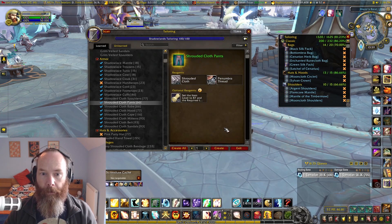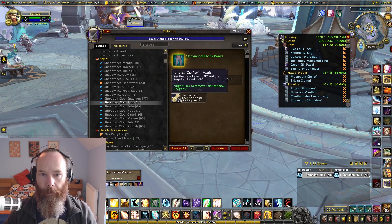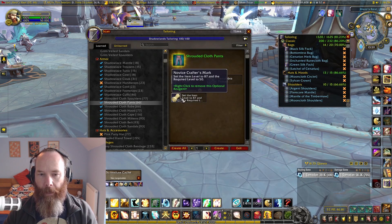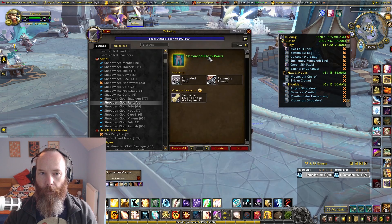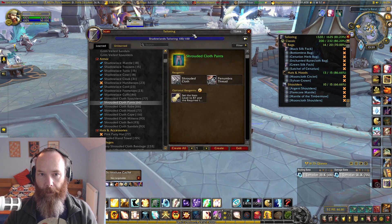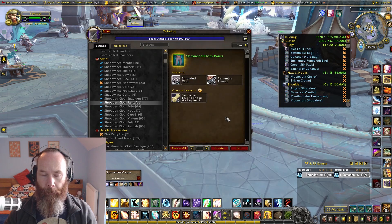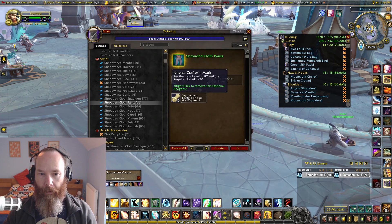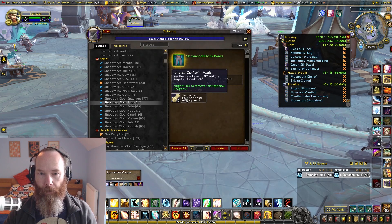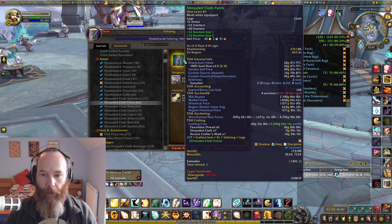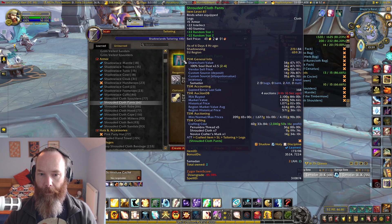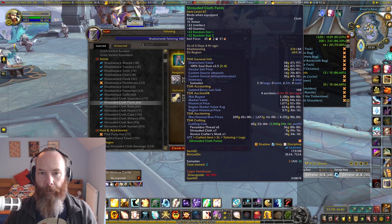In terms of that novice crafters mark, TSM is taking the cost to craft that crafters mark based on the profession you're in — in this case tailoring. If I was on blacksmithing it would take the cost of the crafters mark for blacksmithing. That's something to bear in mind when looking at TSM crafting cost, and that's how it's calculating the profit as accurately as possible.